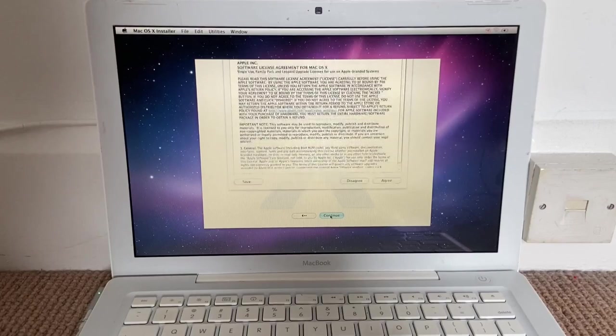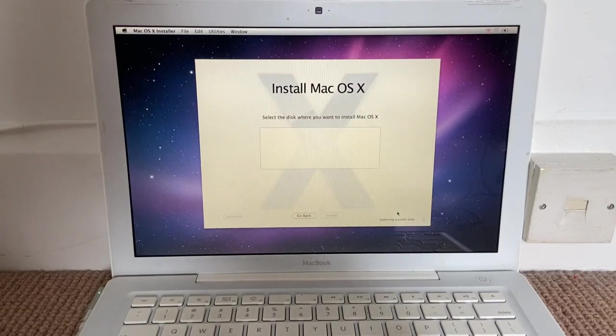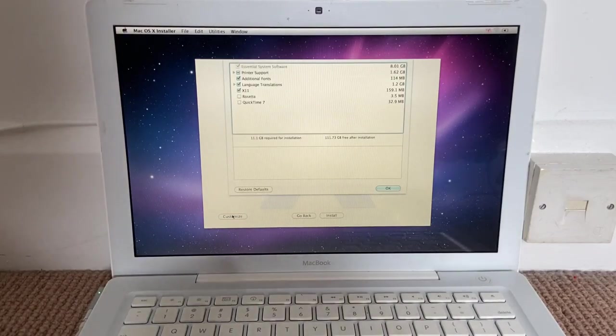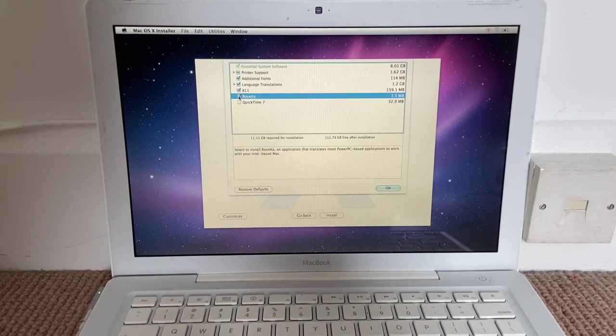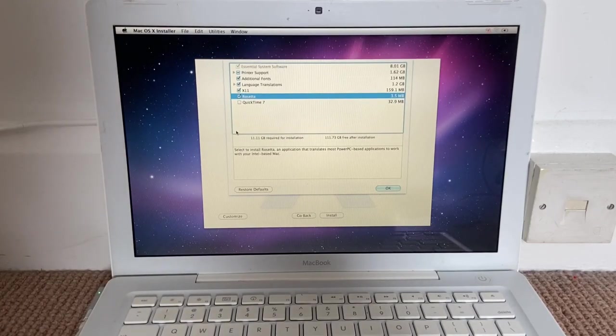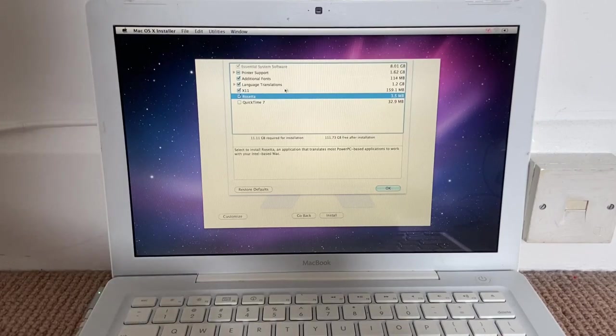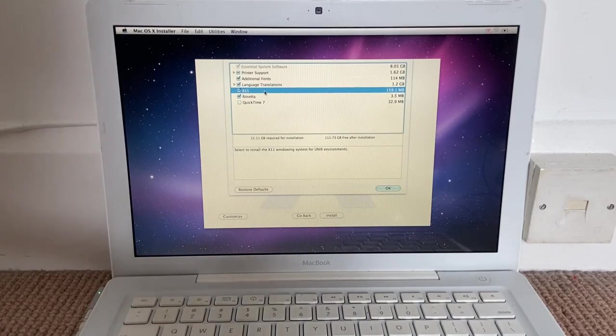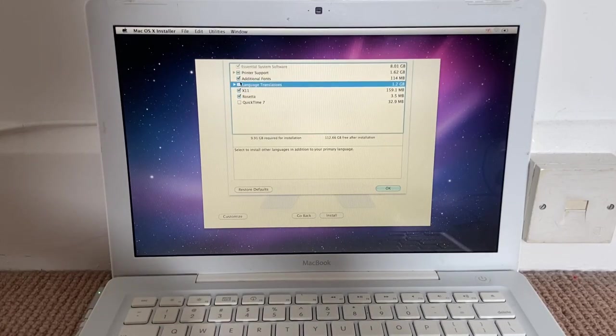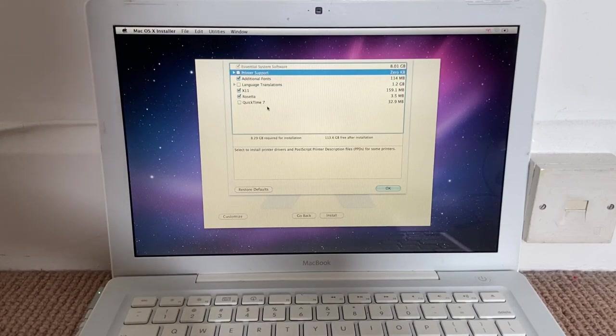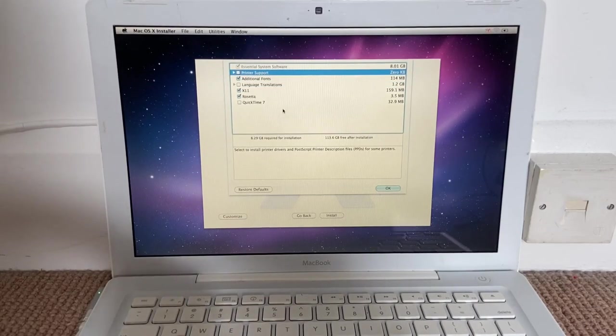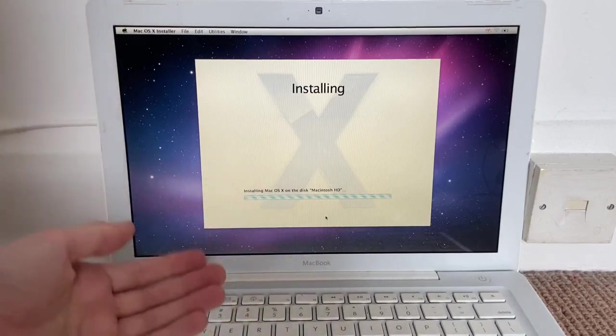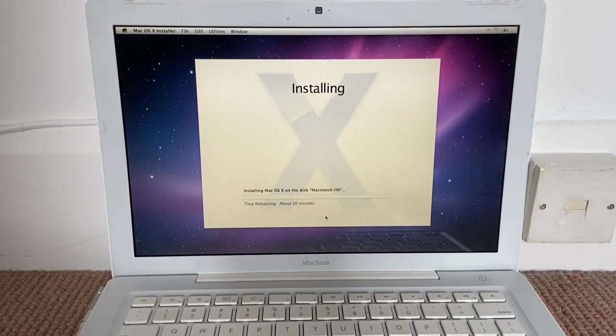Continue. Oh, I have to actually click. Agree. Macintosh HD. Let's go Customize, actually. Okay, here we go. Let's install Rosetta. Select to install Rosetta, an application that translates most power PC-based apps to work with your Intel-based Mac. I want that. X11. That's always fun to mess with. I do not want additional languages. And I'm not gonna be using this with a printer. So, I don't want that. And I think everything looks good. So, we need 8.29 gigs for installation. Well, this is like a 120 gig drive anyway. So, let's install it.